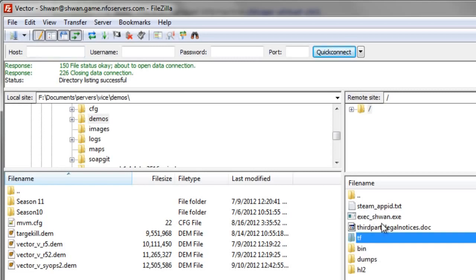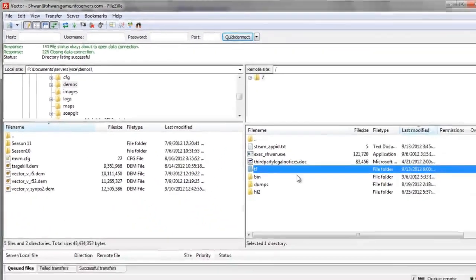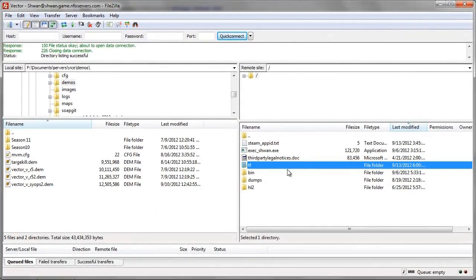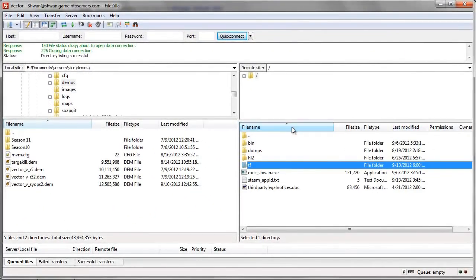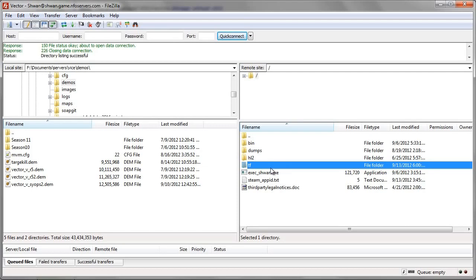So, I'm in the Vector Server file system now. So this is the Vector Server and this is my computer. Remote. Local.